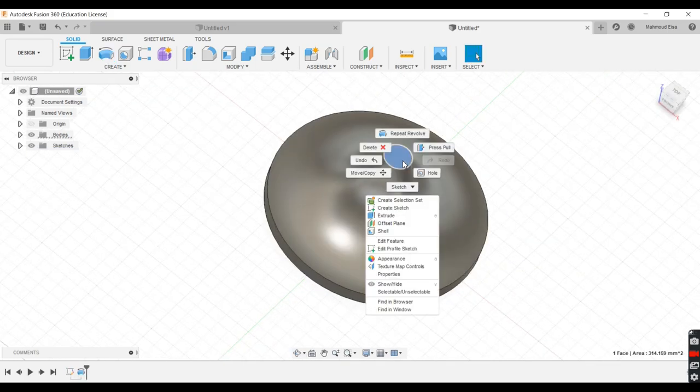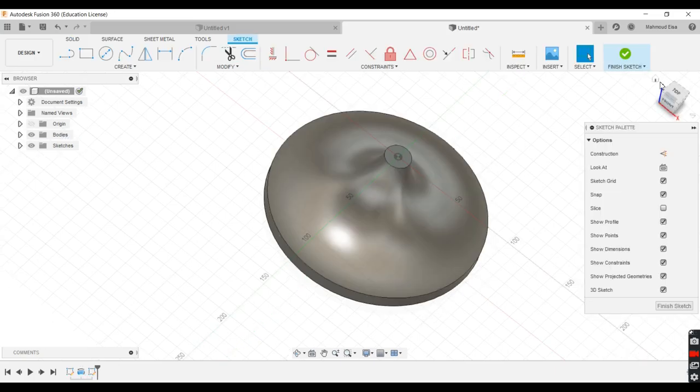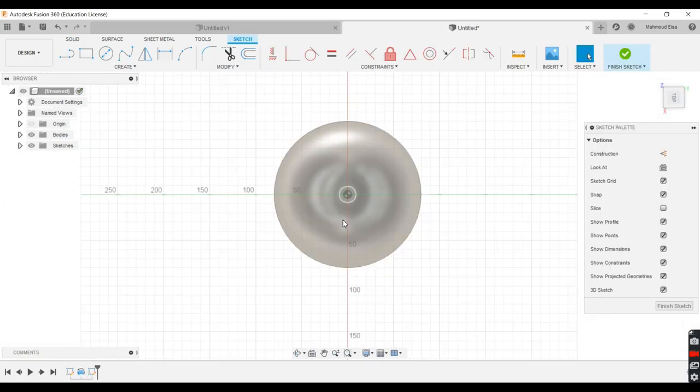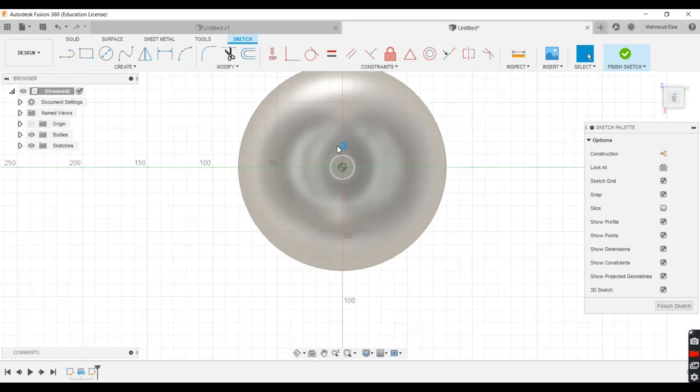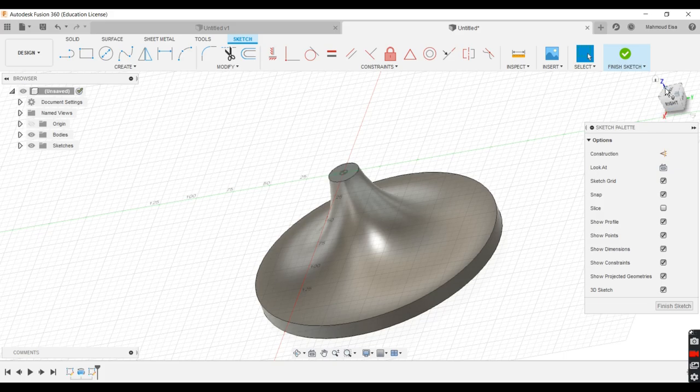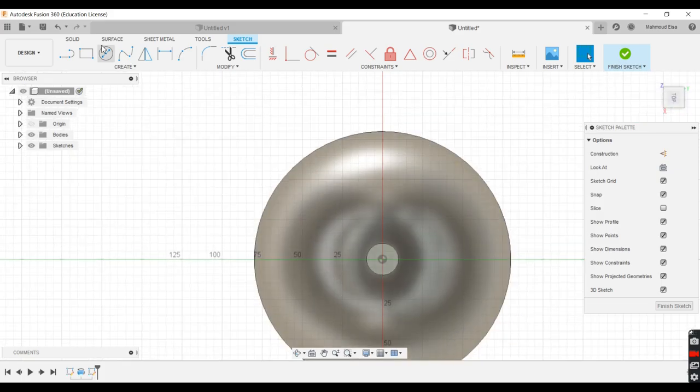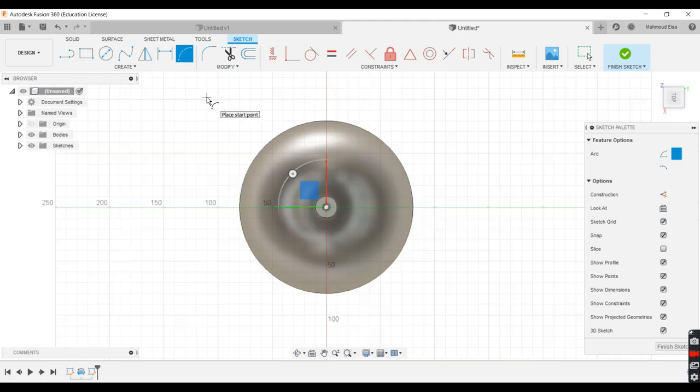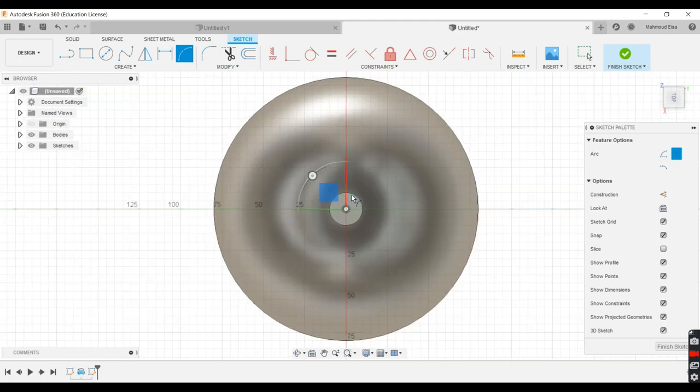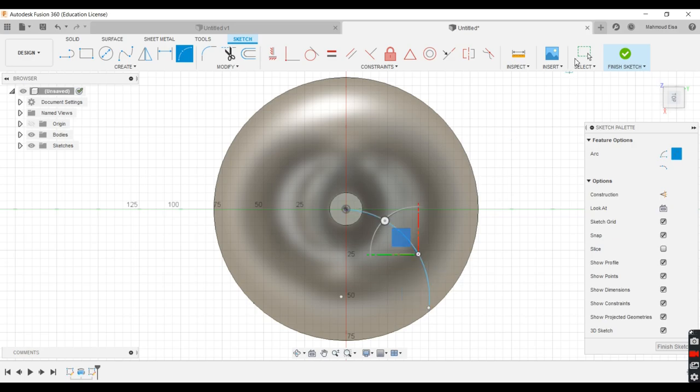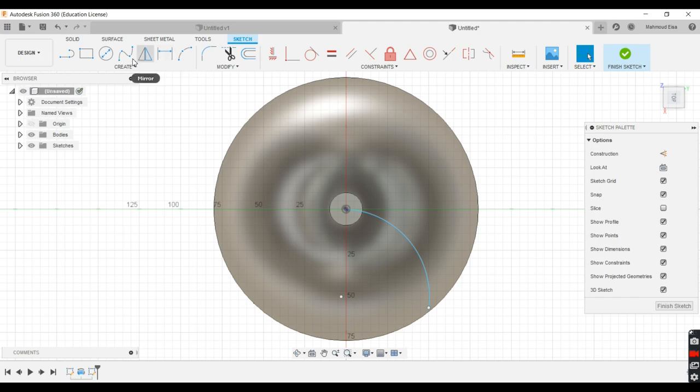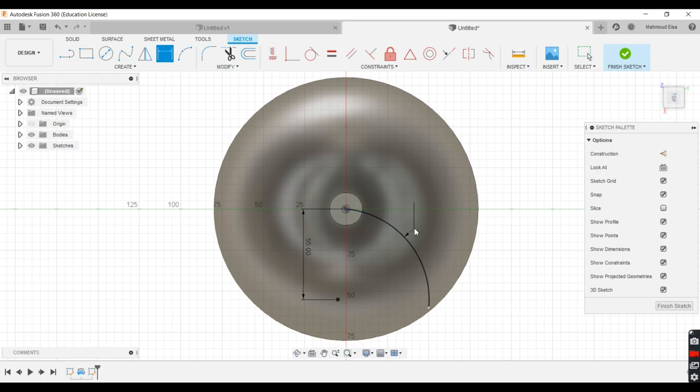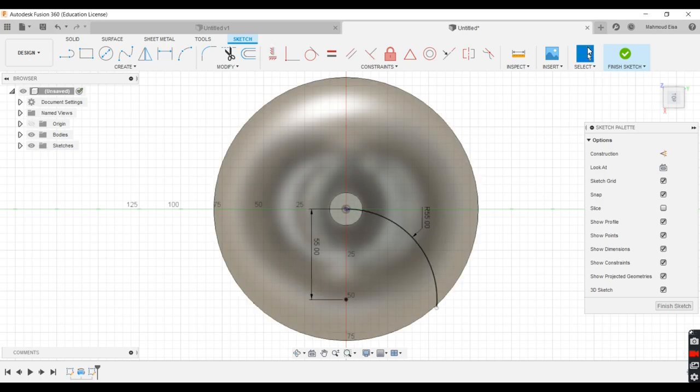We'll go up here. We'll do a sketch and we'll select the top face. Obviously we'll learn the sketch on top of the model. We'll do a three point arc. Go from here roughly we'll give it till here. And then we'll go and give it a value. We'll do here, do 55. I will give it the arc or the radius 55 as well. That looks about right.